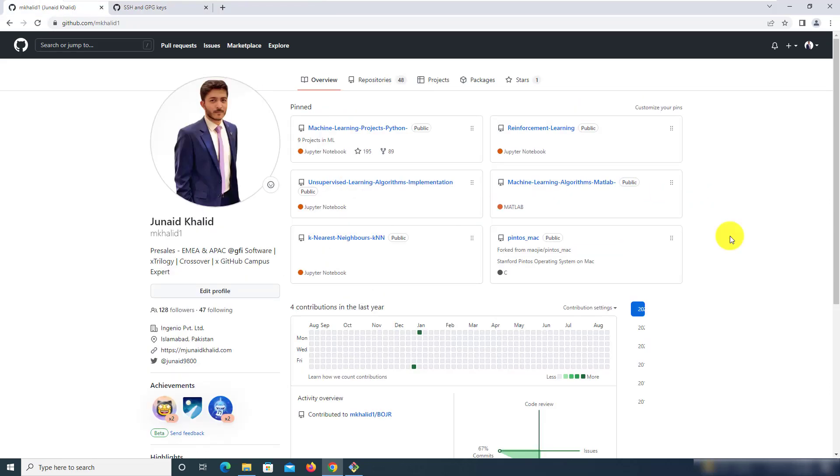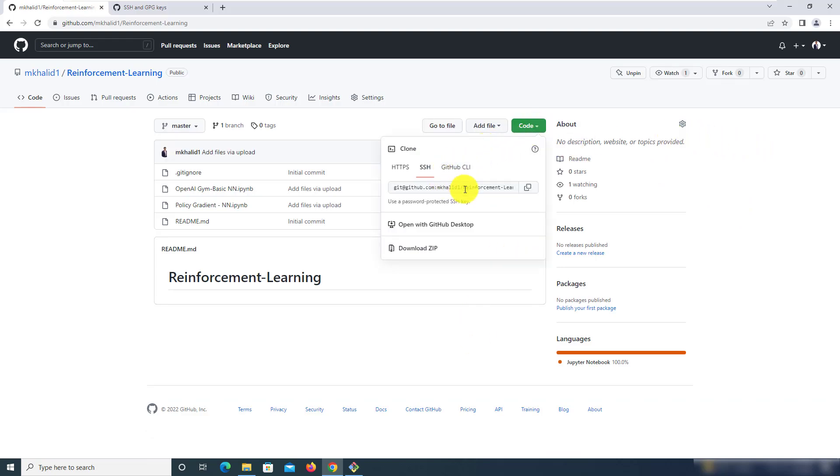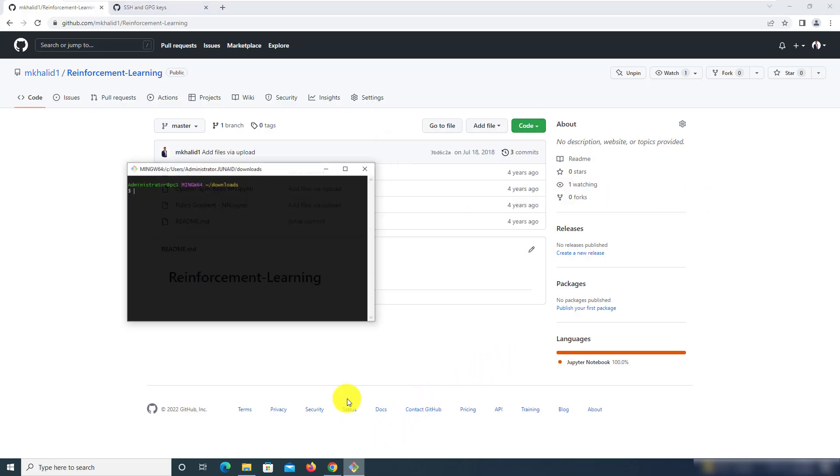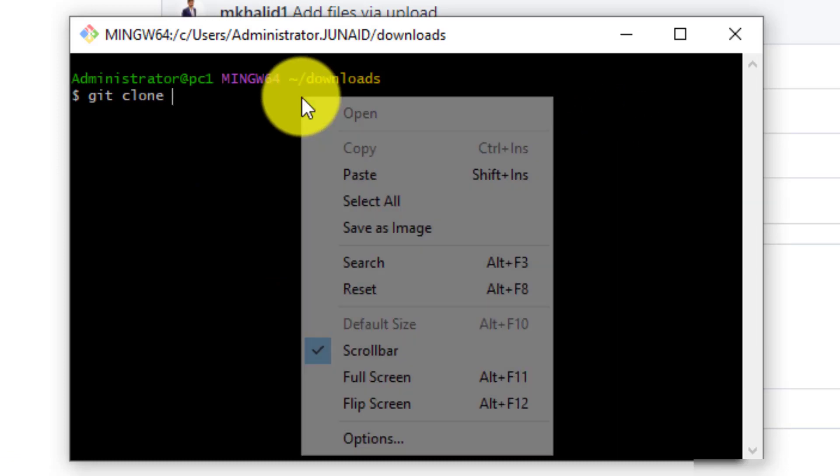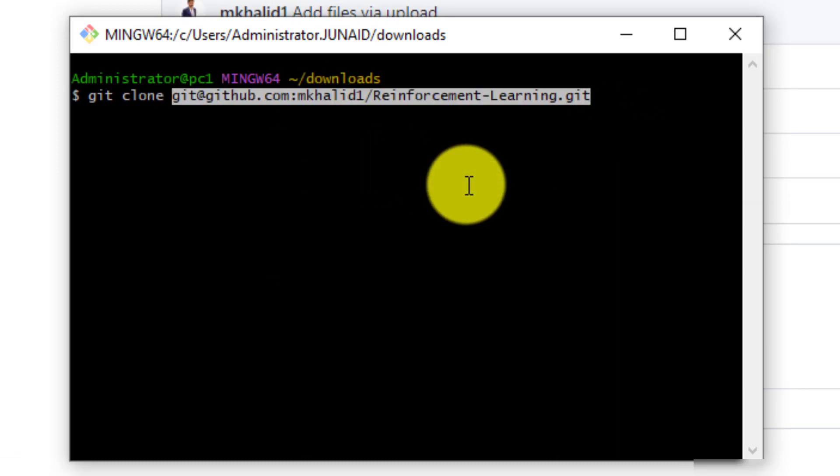Now before I end this video I just wanted to do a quick verification that everything was working so for that I'm just going to navigate to a repository and repeat the same process that we did in the start. We'll copy this URL and go to git bash and try to clone this and let's see how it goes.